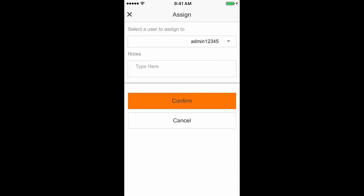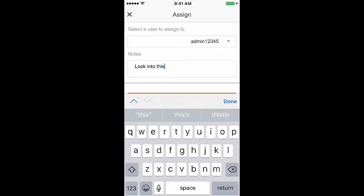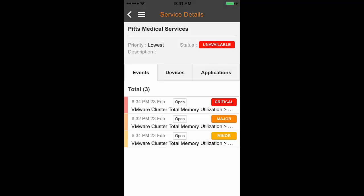You can tap on a preferred option and perform the event operation. You can wait for the event status to be updated automatically, which may take a few seconds, or you can manually refresh the page to view the change immediately.